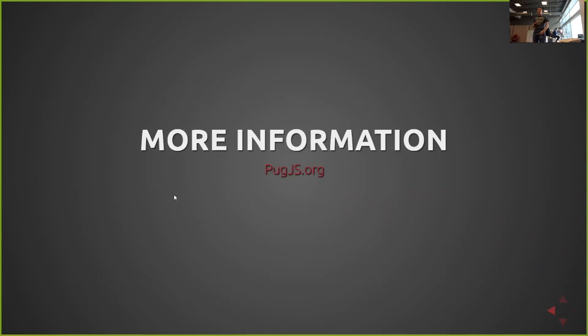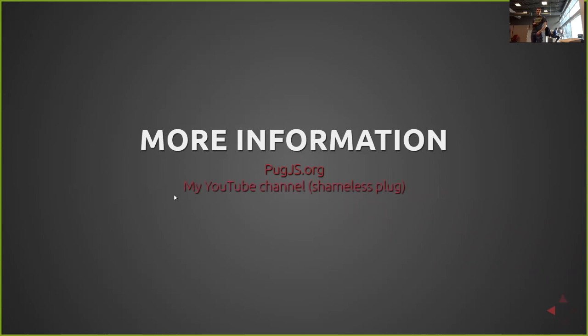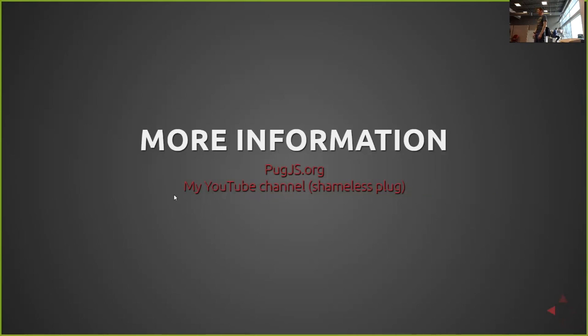For more information, there is pugjs.org. It's pretty simplistic in the documentation. It's mostly just syntax, and then I have a series of videos out there, so a shameless plug for my YouTube channel. All right, that's it. Any questions?